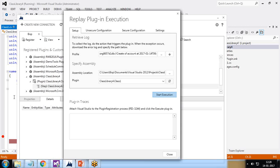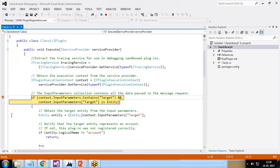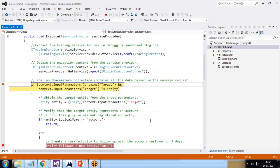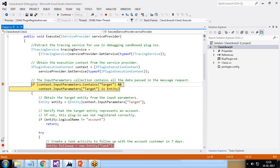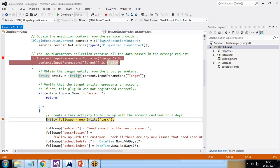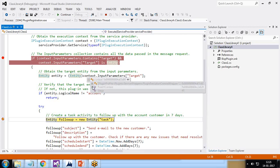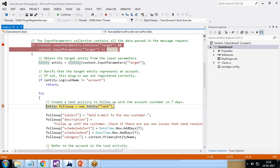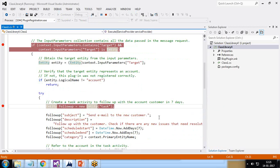I click 'Start Execution'. The step nodes appear in the tool and it shows the process is running in Plugin Registration.exe. The first breakpoint is hit — execution pauses and Visual Studio highlights the line. I click Continue and it stops at the next breakpoint, where I can inspect the context, expand the parent context, view the stage details, and more.